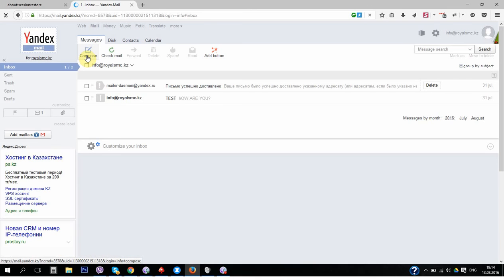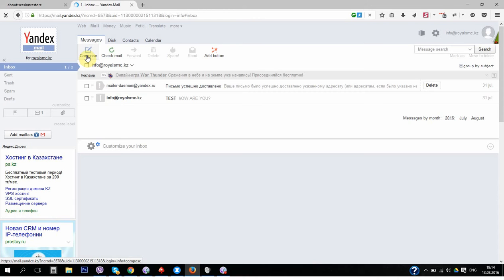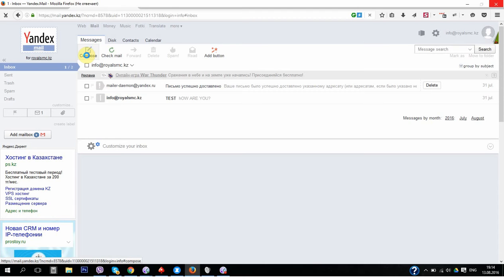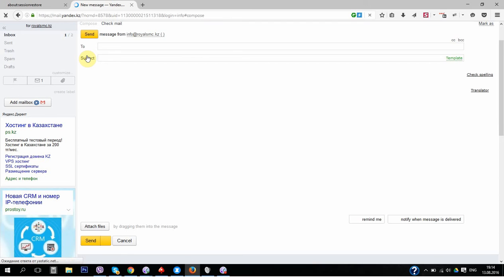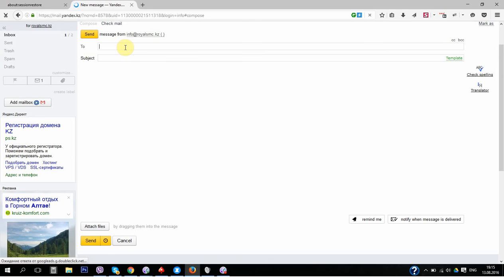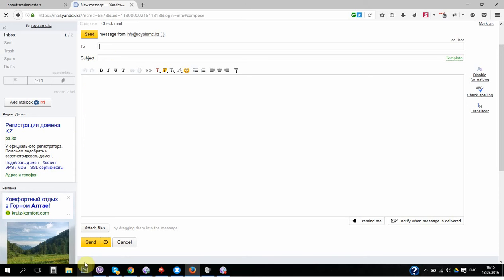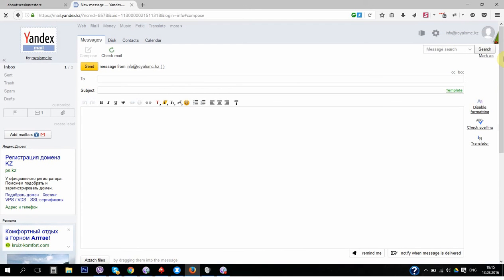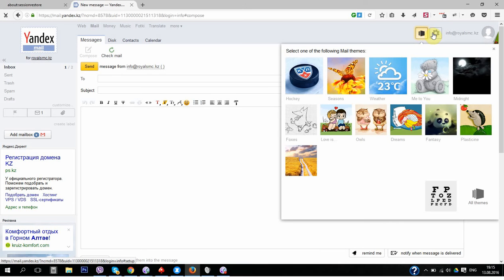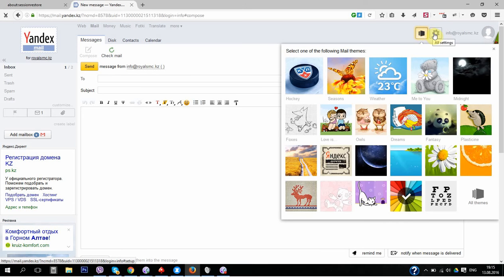To send mail I'm clicking compose. It's very simple. Email of recipient, subject, and our message. We can attach files and here we have settings with personal data. We can add signature.